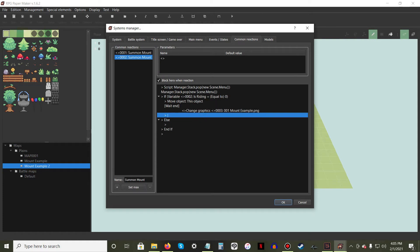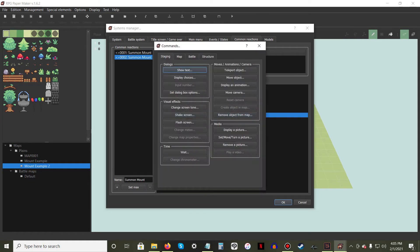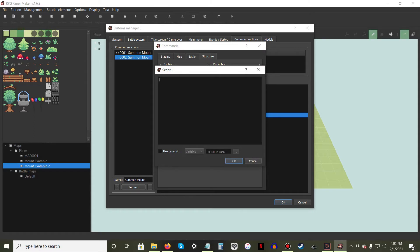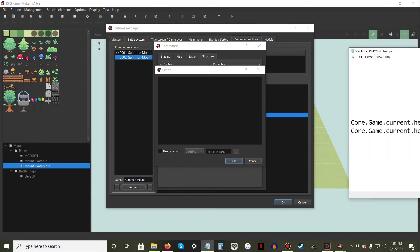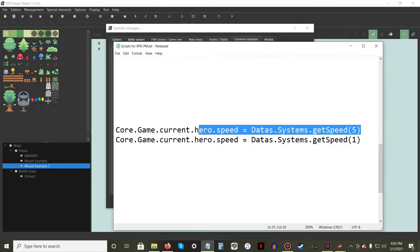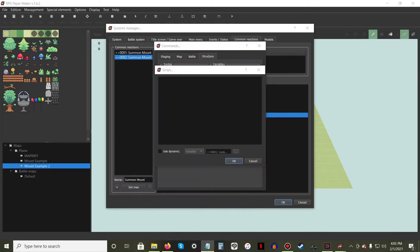Under the Change Graphics command we made, right-click New and press the Script button again. Add the following line of script. This will make it so that the player will move much faster while in or on a vehicle. Hit OK.